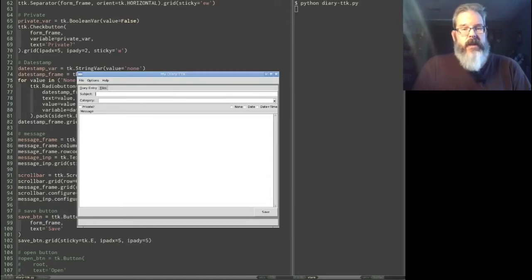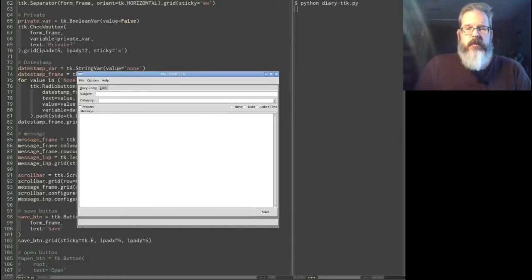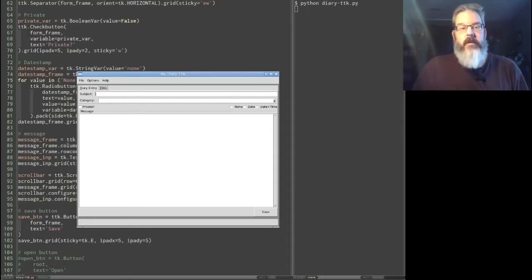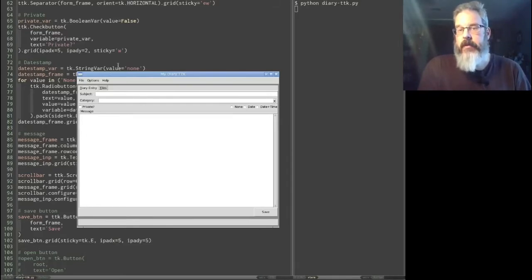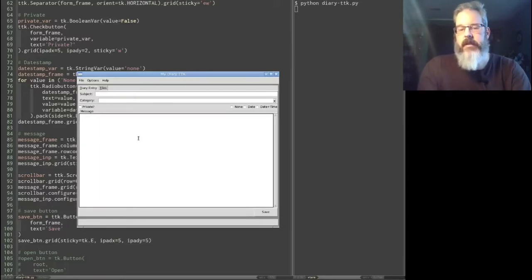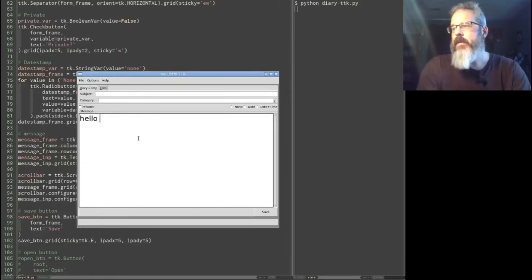Today we're actually going to be talking about those themes and about styling these widgets. We're not going to go super deep into that, but you should get plenty to get started with. We have our diary application right over here, and we're about to talk about how to style TTK widgets. We haven't really talked about how to style regular TKinter widgets. We did talk a little bit about changing the font, so we can change the font size on our text widget, which is just a regular TKinter widget — it's not a TTK widget — but we can do a couple other things too.